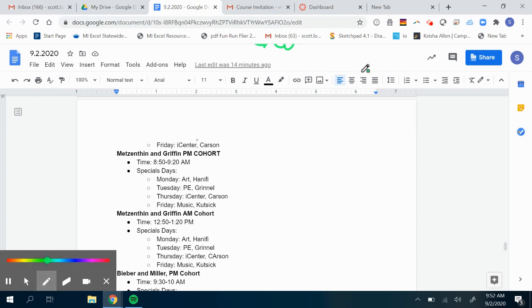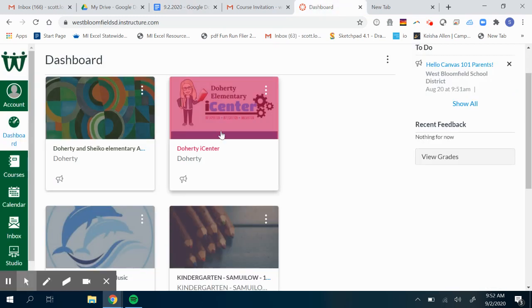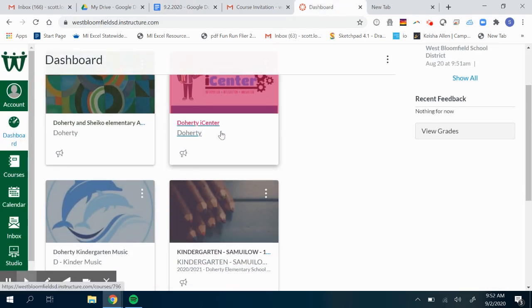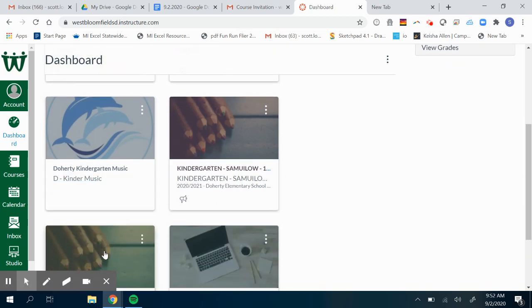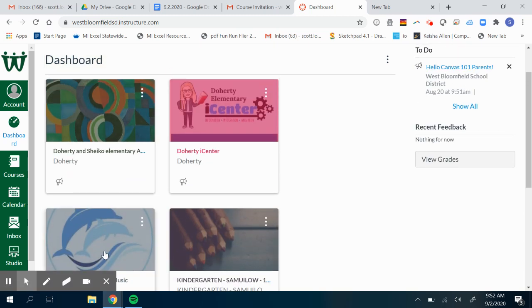So let's look really quickly at how to find these Zoom links in Canvas. I'm going to do all four of them: art, iCenter, music, and PE. I'm going to start with art.